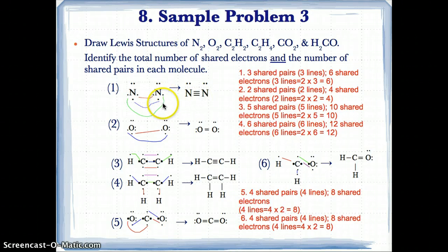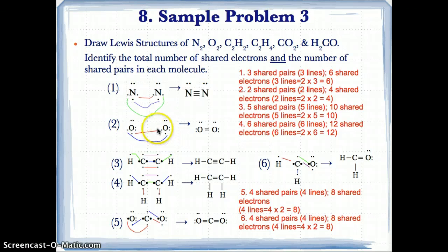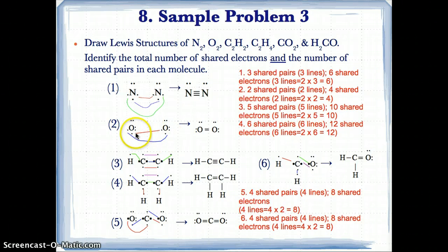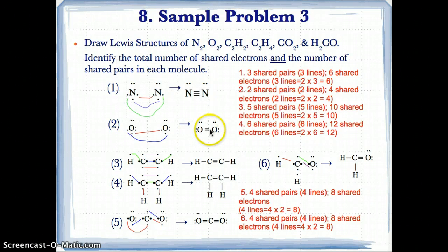For O2, there are two unpaired electrons on each O atom — at south and west on each. We pair them up to get four paired electrons, or two pairs of electrons shown by red and blue. Since we have two pairs of electrons, we have two clean lines replacing them, also known as a double bond. The number of lines shows you the number of bonds or pairs of electrons.